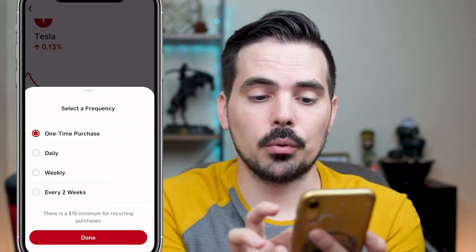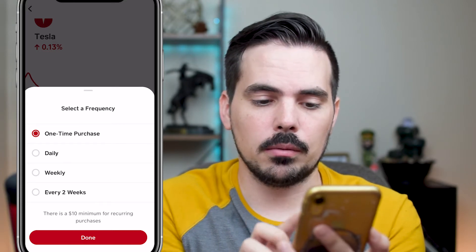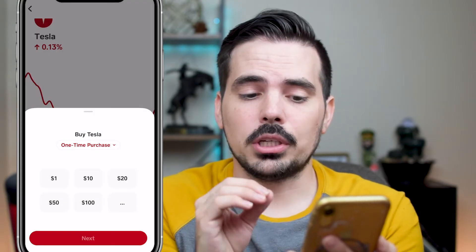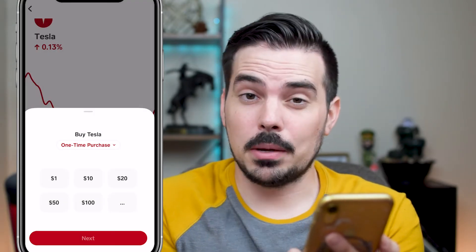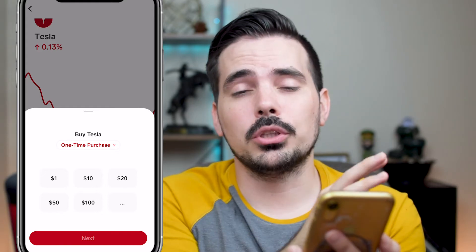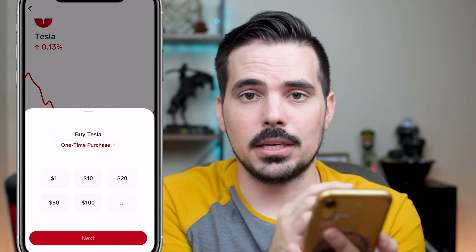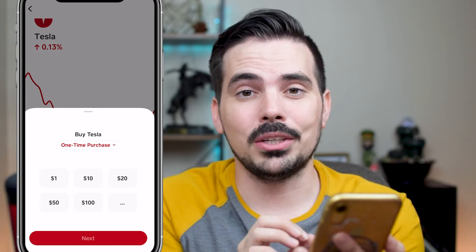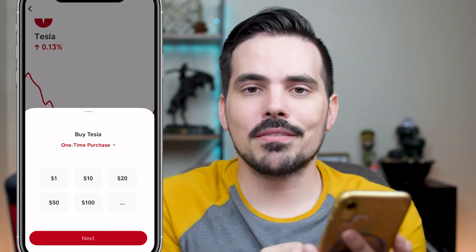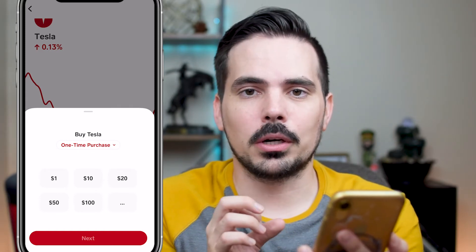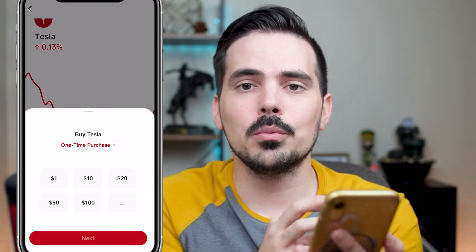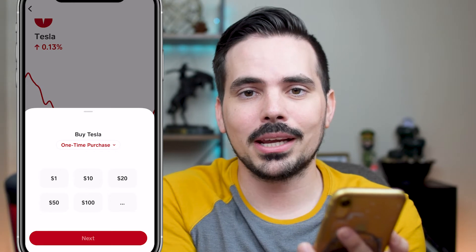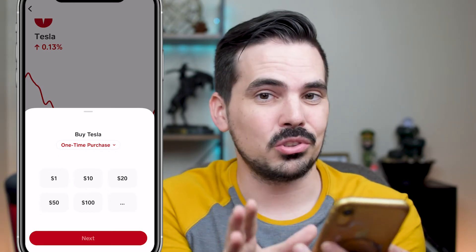We're going to go with the one-time option. Before you actually click on the amount, if you are going through the process and buying something, that money comes directly from your Cash App account. If you don't have that money in your Cash App account, it will pull from either your bank account or your debit card on file.